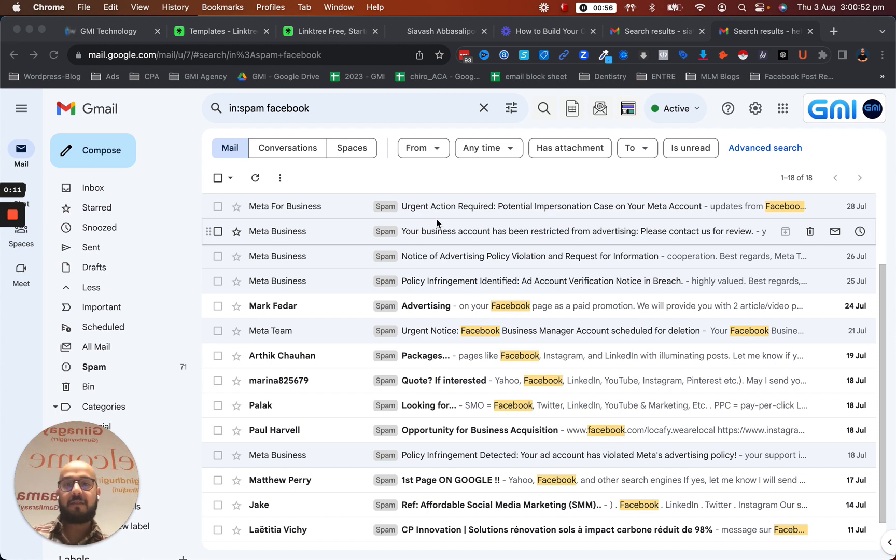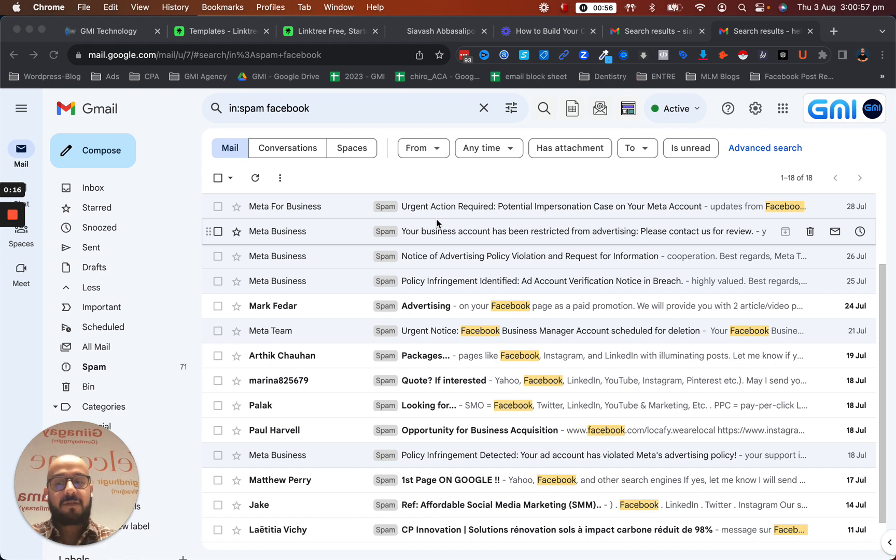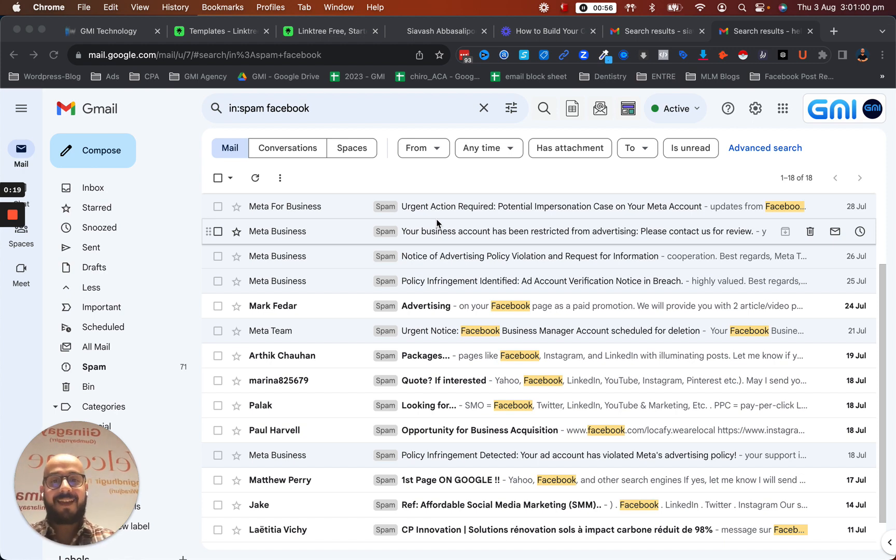Specifically, this is about Facebook phishing emails that you might get when you're just starting to advertise. You might get scared and you might get hacked.